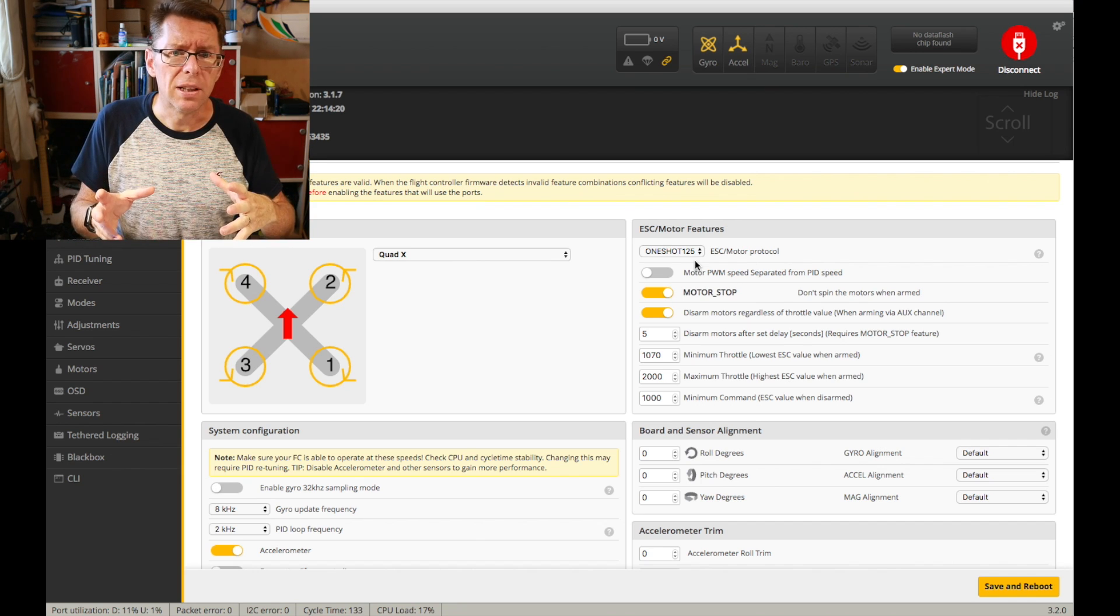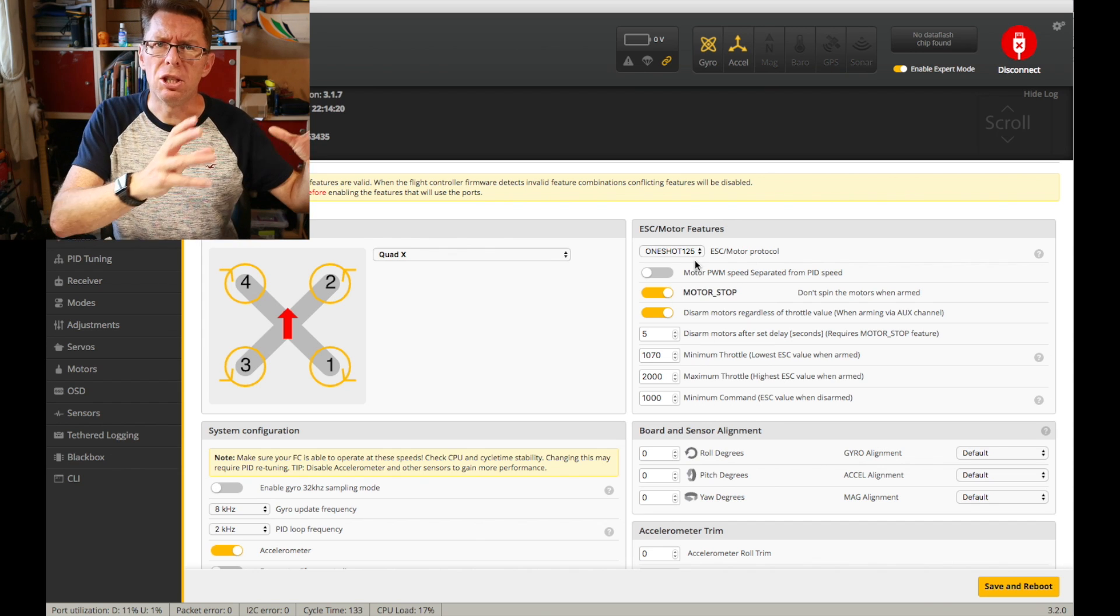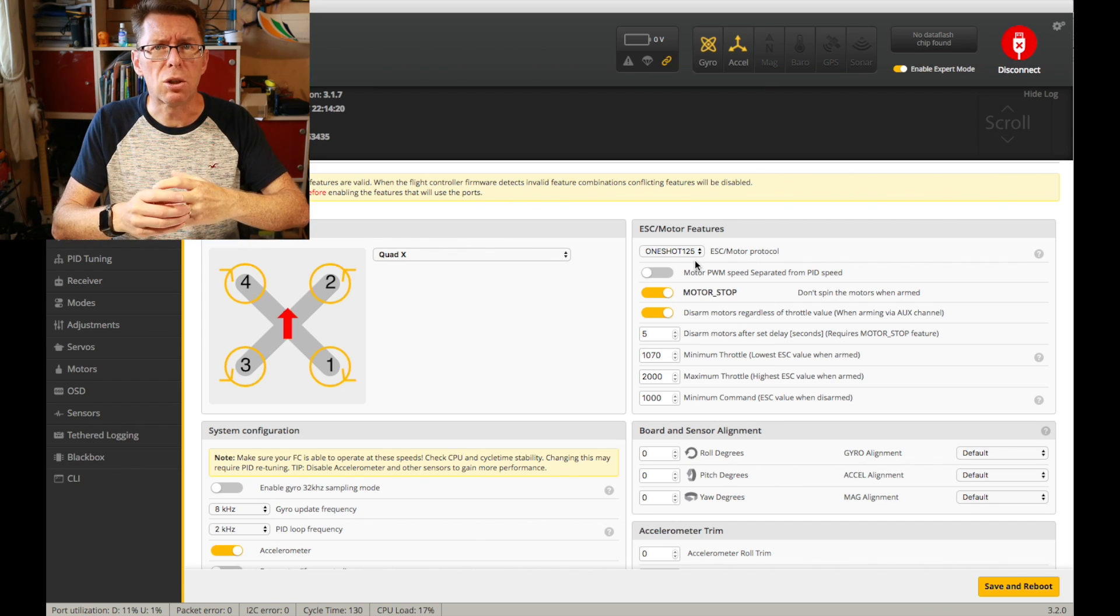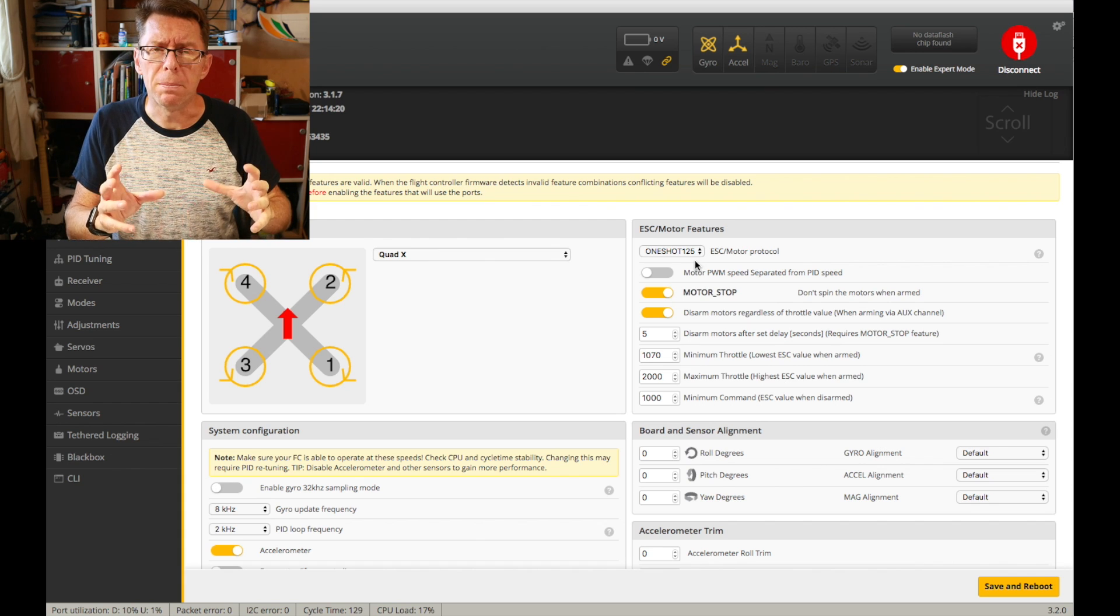Because the jump from PWM to OneShot125 is quite noticeable and much smoother. Basically you get a lot more signals.